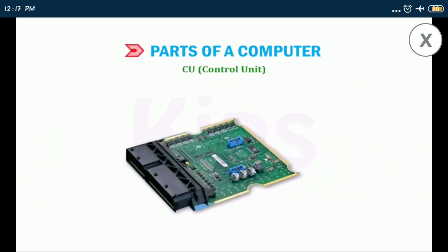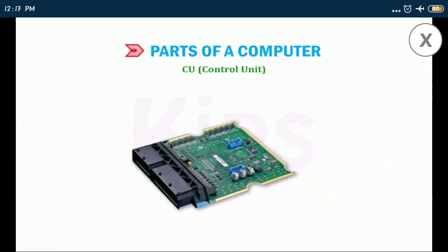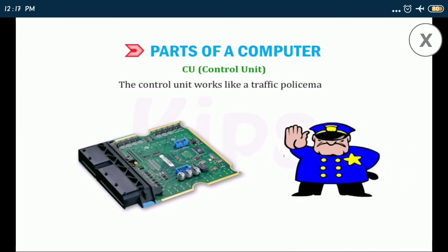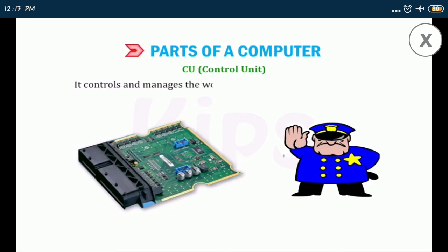CU control unit: the control unit works like a traffic policeman. It controls and manages the working of all parts of a computer.